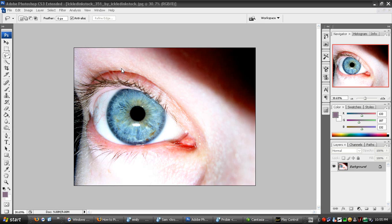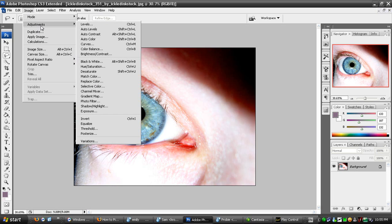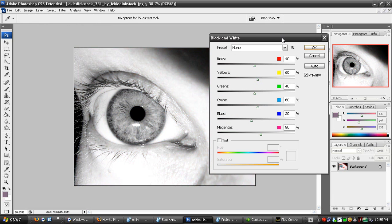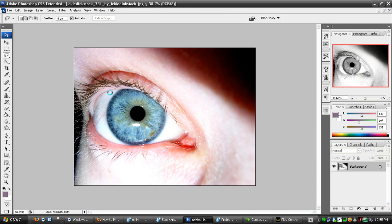The first thing you want to do is go to the top and click Image, Adjustments, Black and White, or you can also press Alt+Shift+Ctrl+B. Click that, and the dialog will come up. Just click OK.